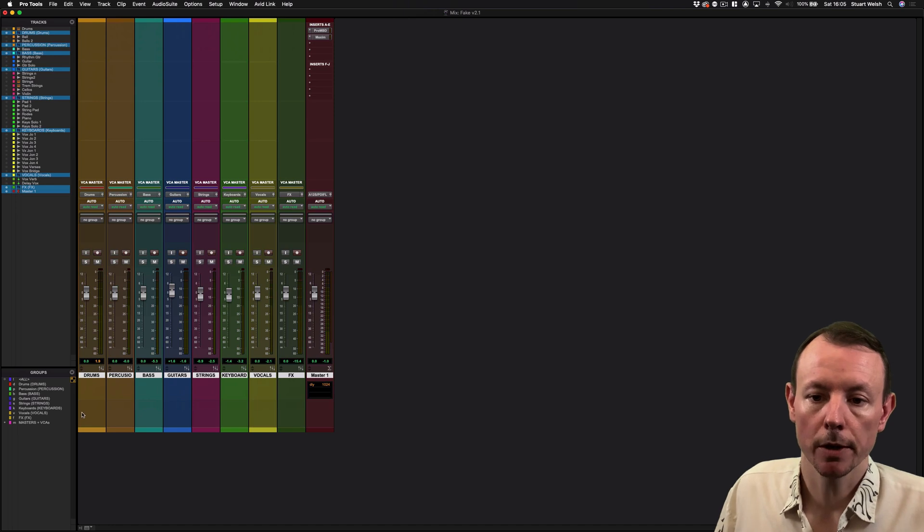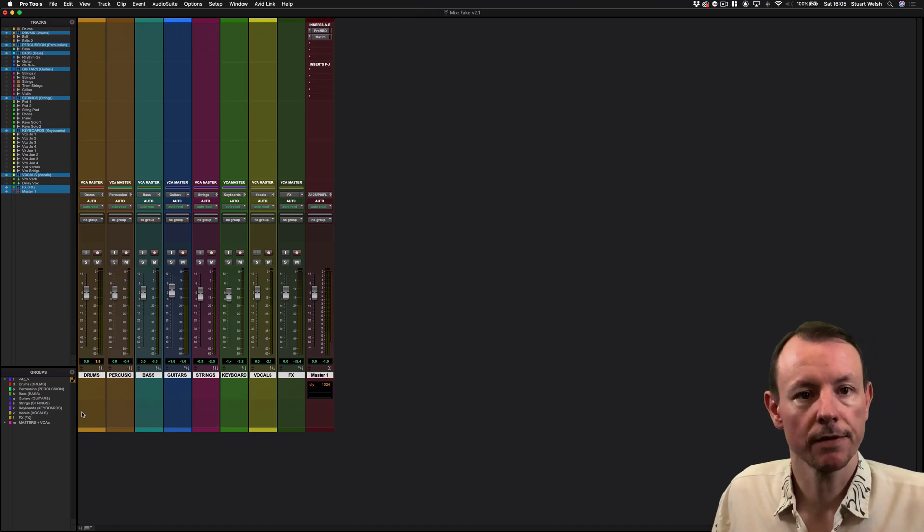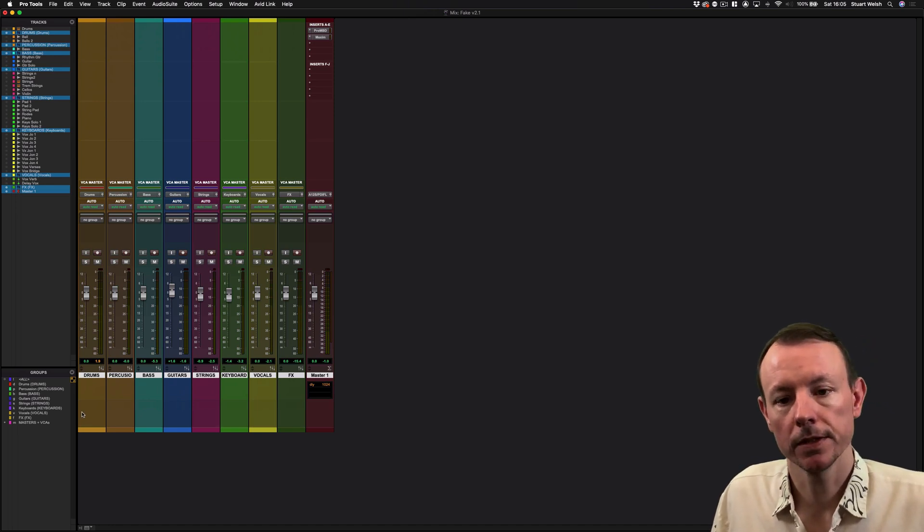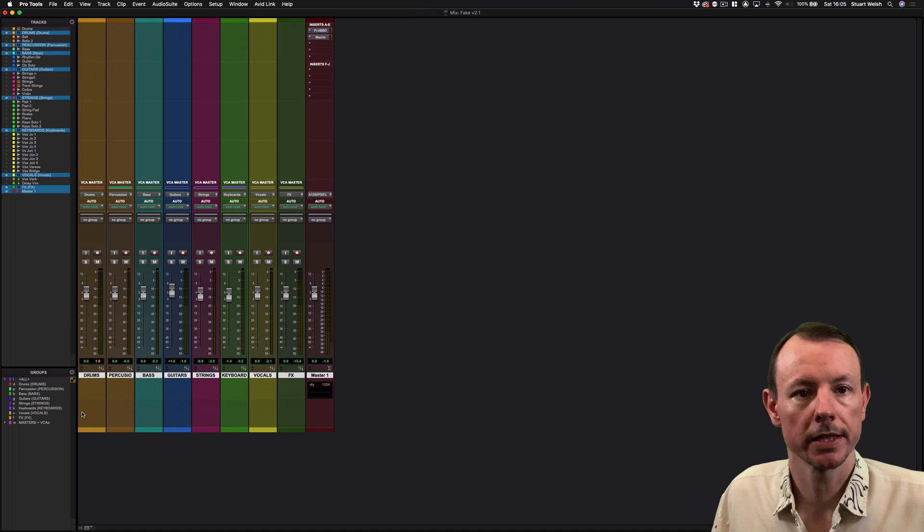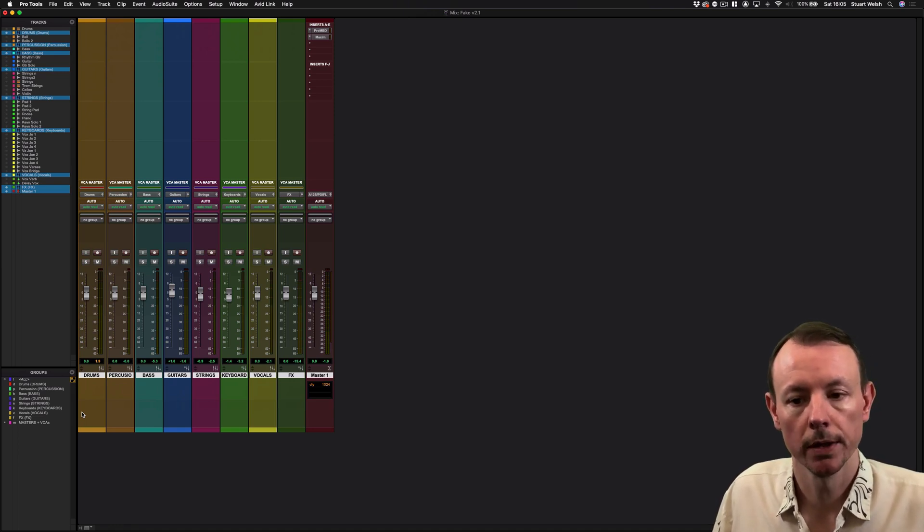Sometimes you'll want to get a specific element. Say in the drum group you might want to tweak a snare sound, or in vocals you might want to tweak the main vocal.